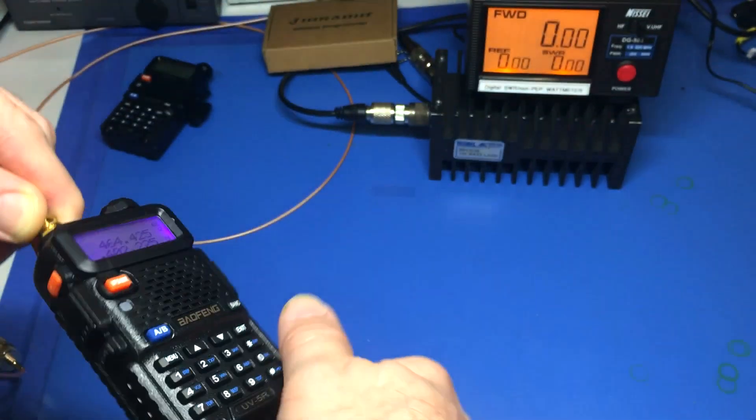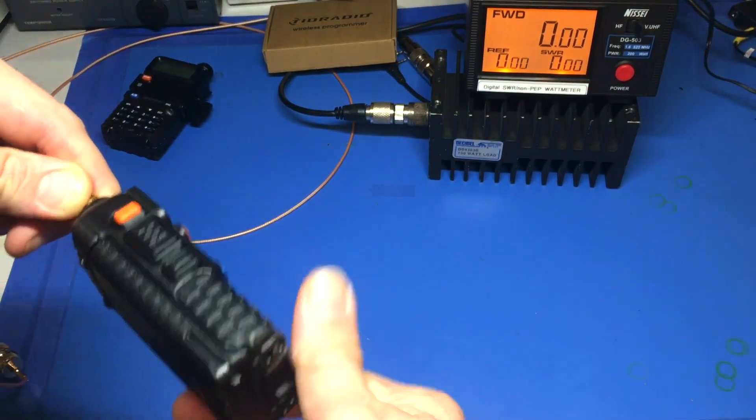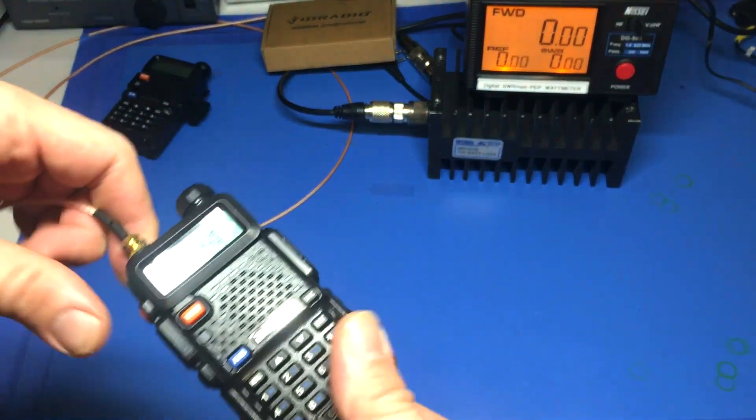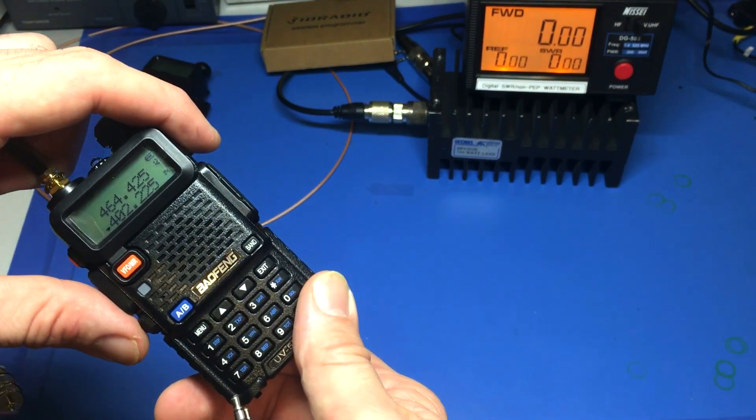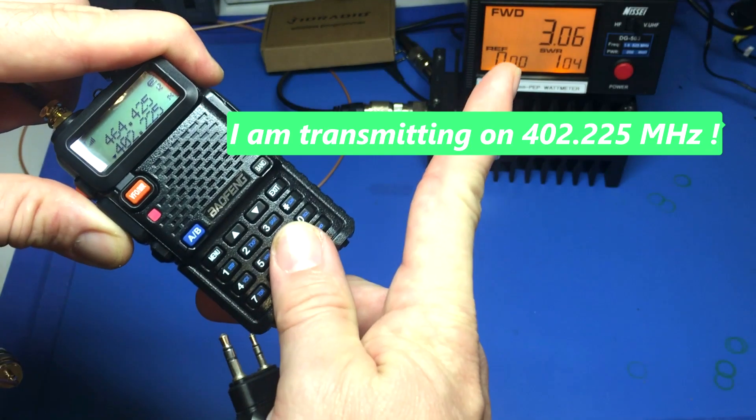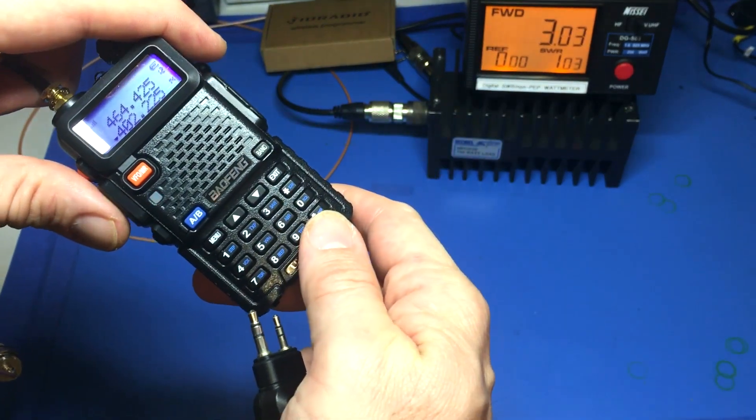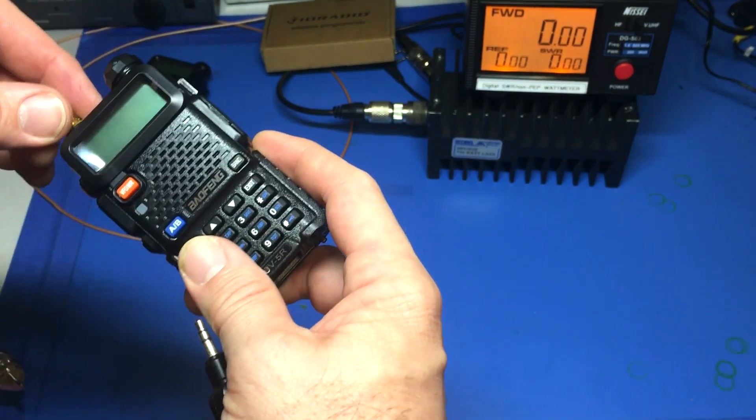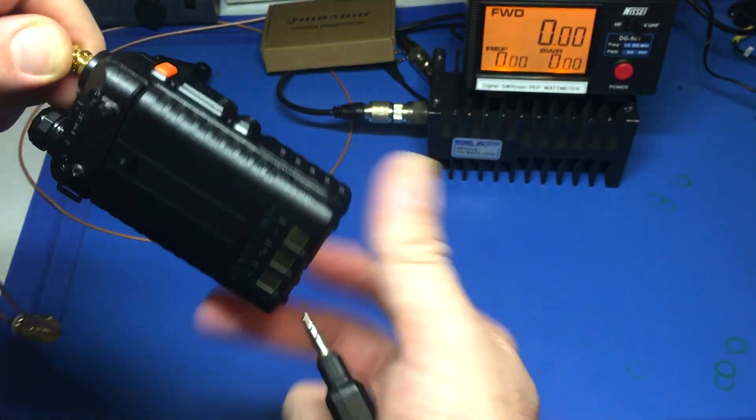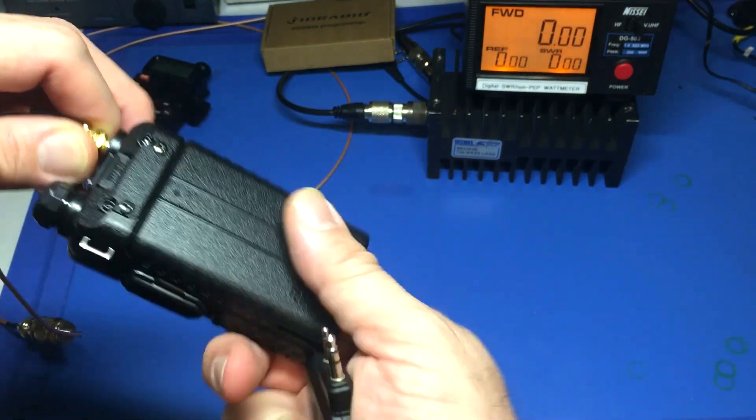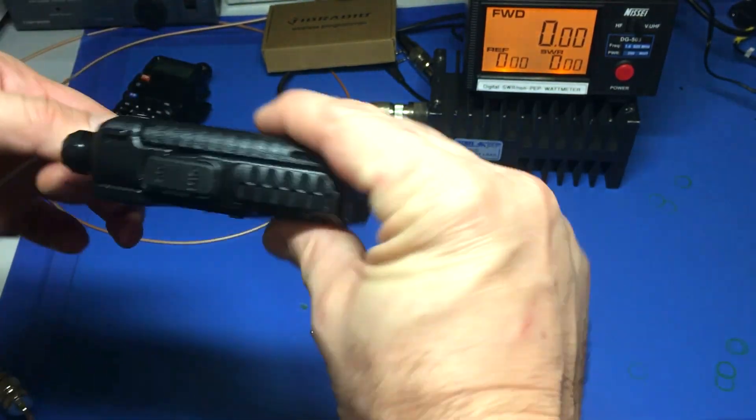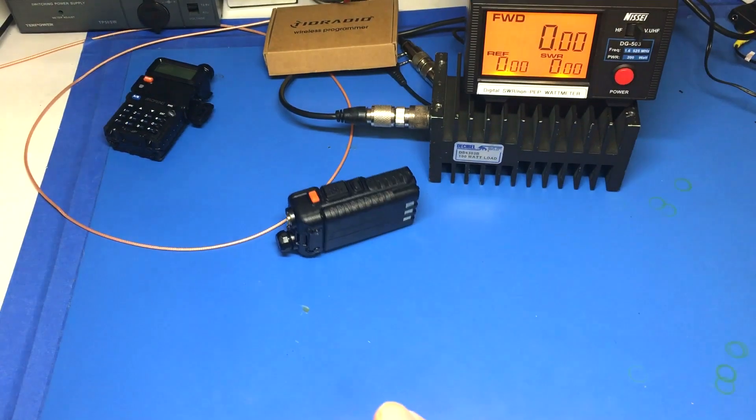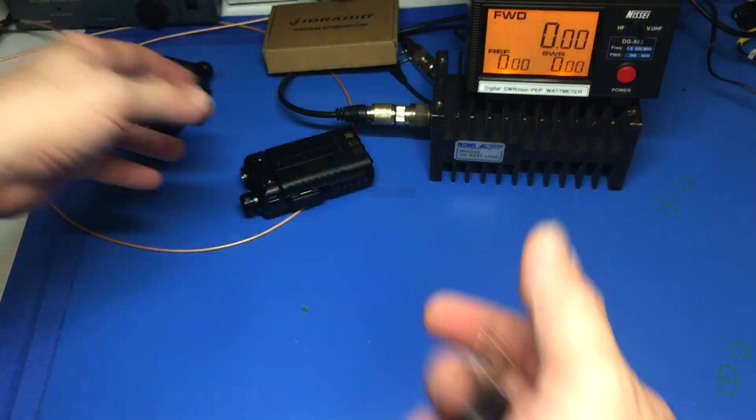Just while I'm at it, these are the new ones you saw the label so they should have extended receive and locked transmit. There we are, 464.425, you got three watts. That seems to be out of the 440 frequency coverage, doesn't it?